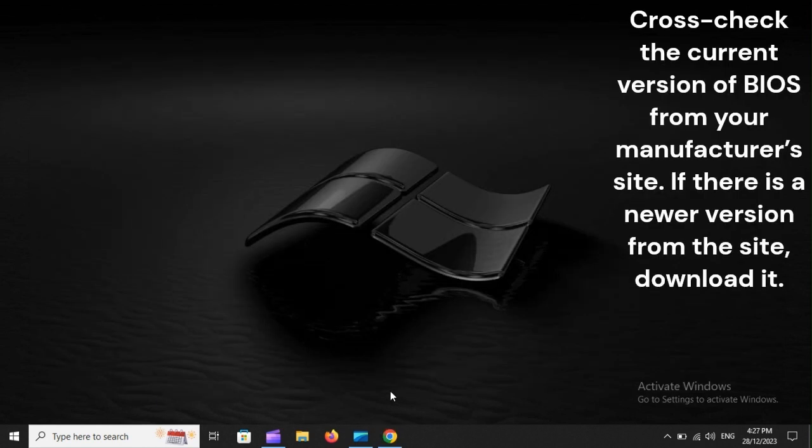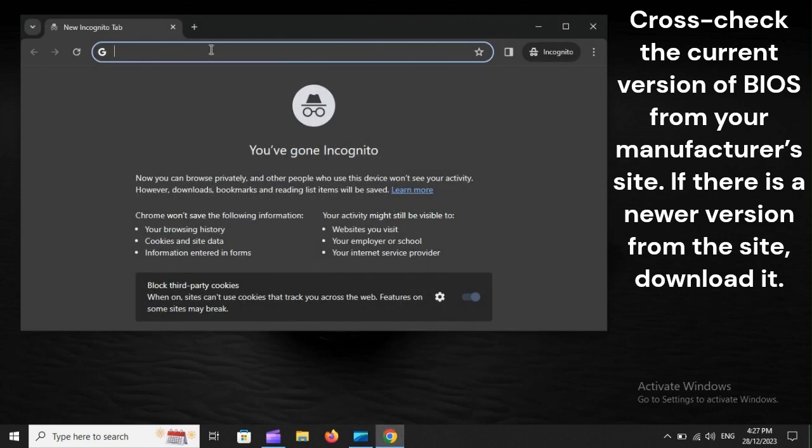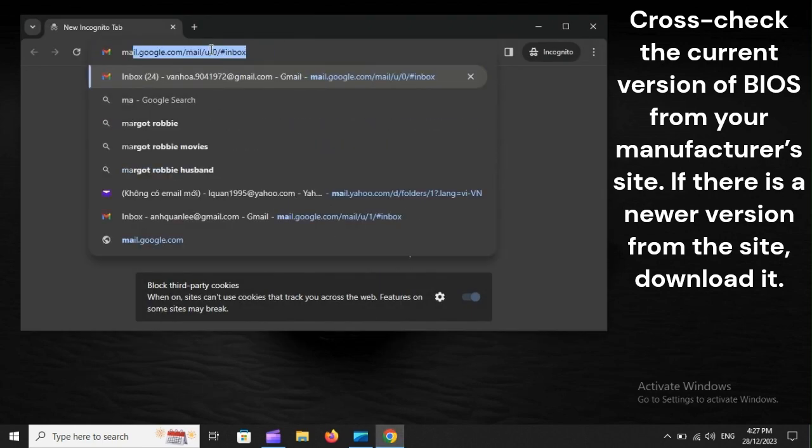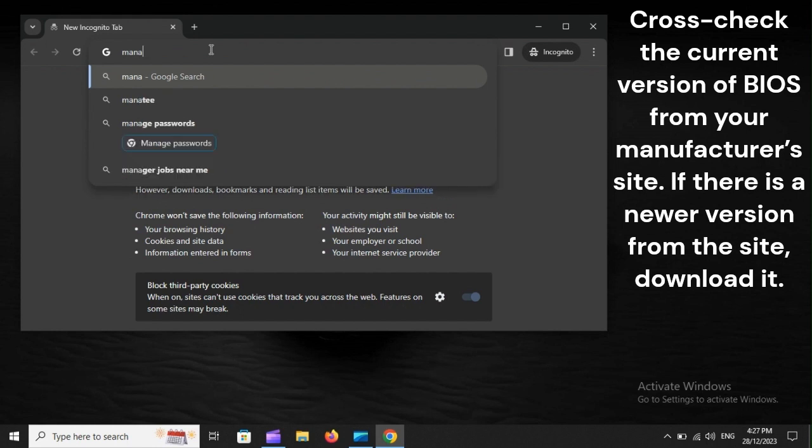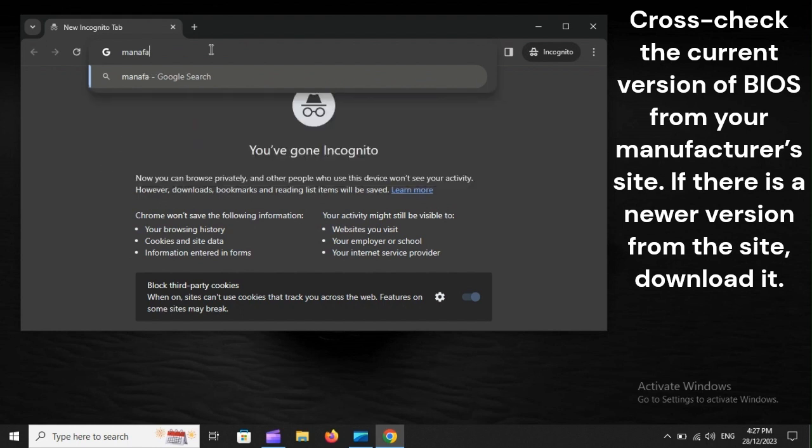Cross-check the current version of BIOS from your manufacturer's site. If there is a newer version from the site, download it.